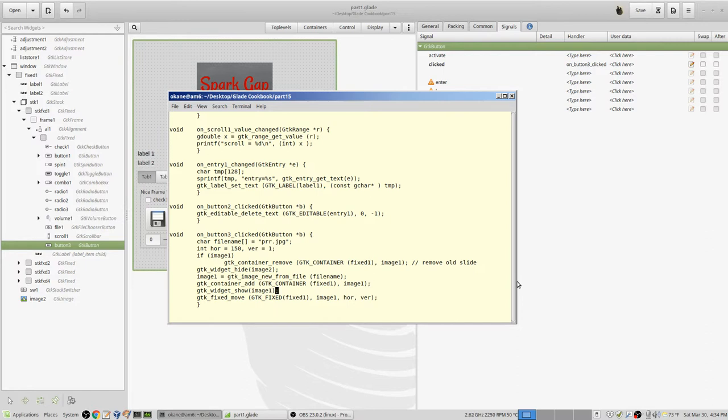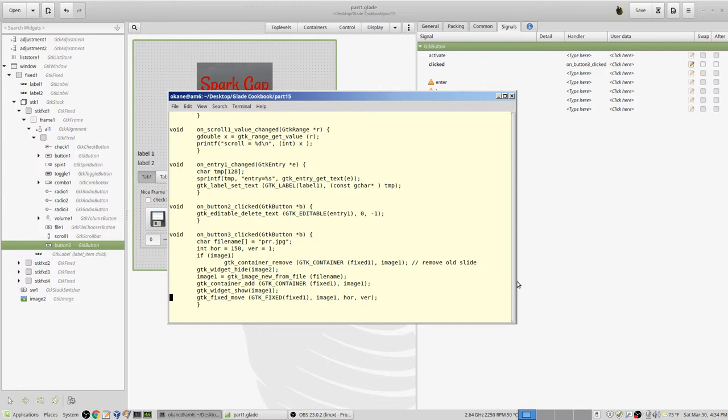Then I move the image, because if I just show the image it'll occur in the upper left hand corner I think. I'm not positive, but I want to move it to a specific location. So I say gtk fixed move, which means I'm going to move something within a fixed container.